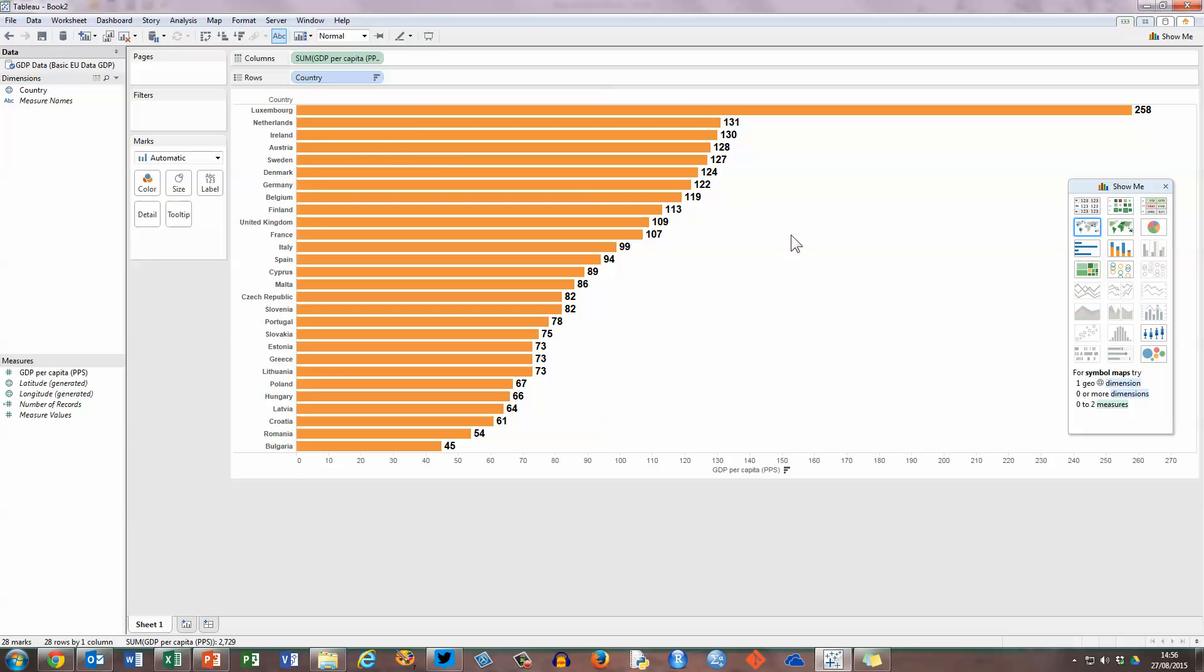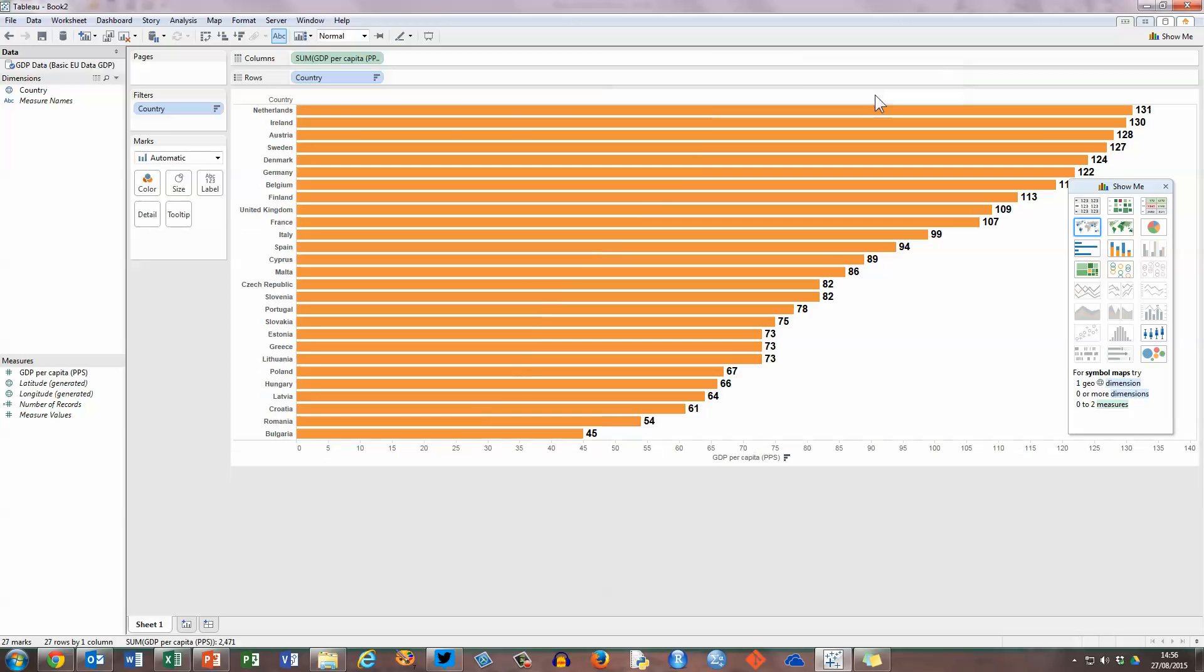You'll also notice here that one country, Luxembourg, has a GDP measure way over the others. So if you wanted to, for example, exclude that from your bar chart to see what the rest of the countries look like, if you move your mouse over the bar chart here, you can see a pop-up which shows you the details for Luxembourg, and there's an option here to exclude Luxembourg from the chart.